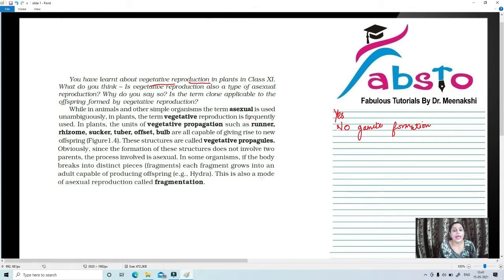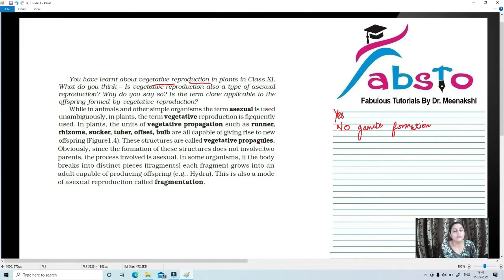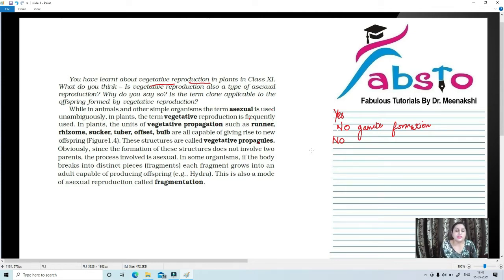Is the term clone applicable to offspring formed by vegetative reproduction? The answer is no. We cannot apply the term clone because clones are genetically and morphologically similar to their parents, whereas it is not generally necessary that offspring of vegetative reproduction are genetically and morphologically similar to their parents. So the term clone is not applicable.